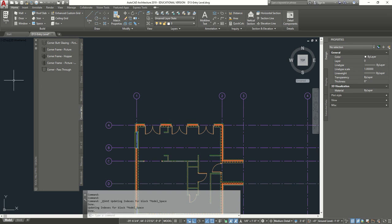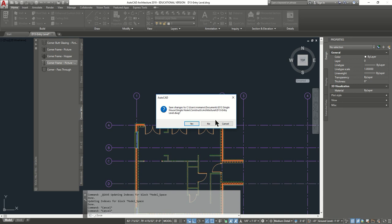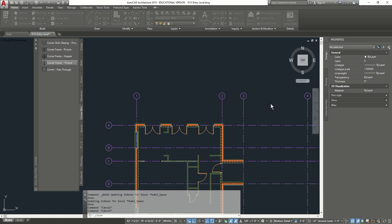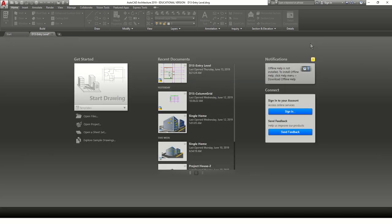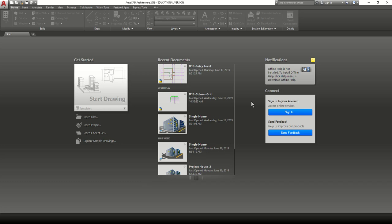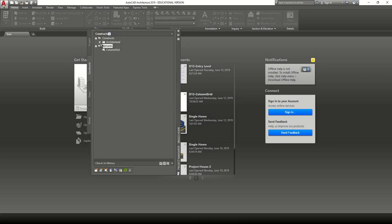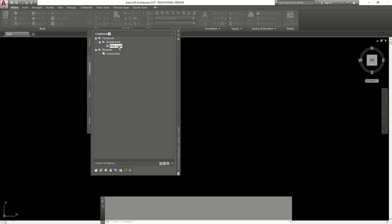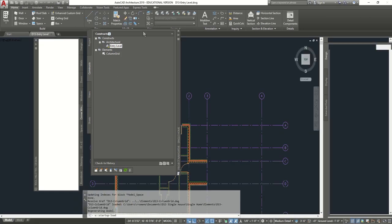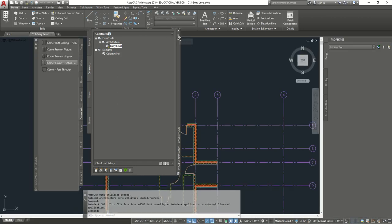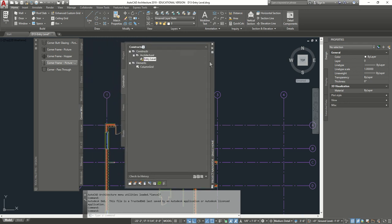We're going to continue off. Now we're going to be doing the entrance doors. If your file is closed, let me just close it and show you again how to reopen it. To reopen, don't open it from here — open it from up here. Click on the navigator, and then open up architectural and the entry level. This way you're sure you open the right one and not one that you saved on your USB or somewhere else by accident.